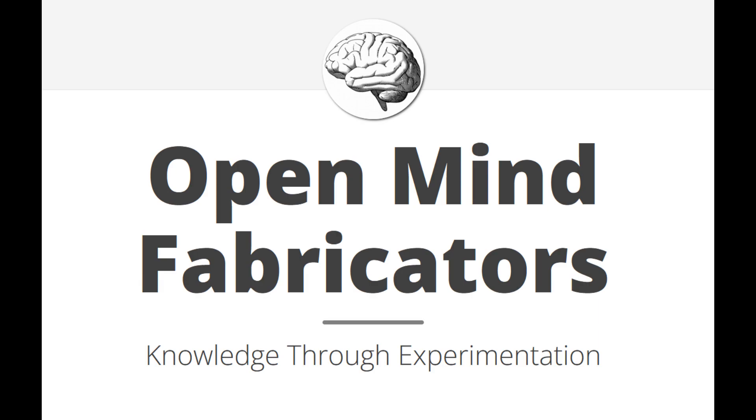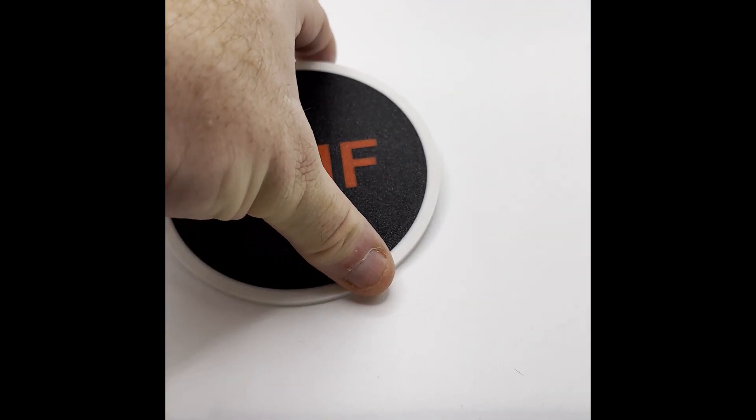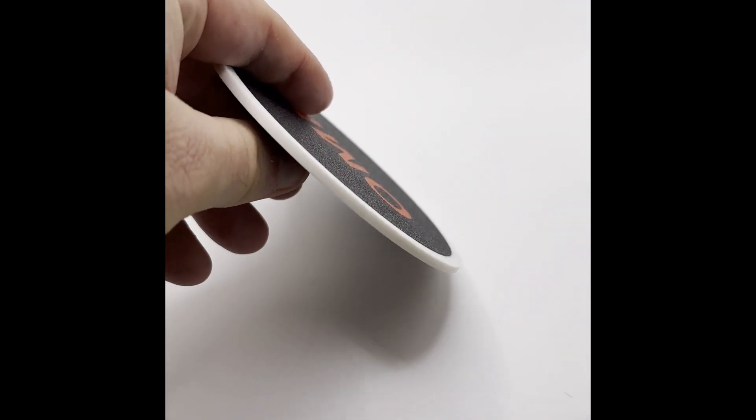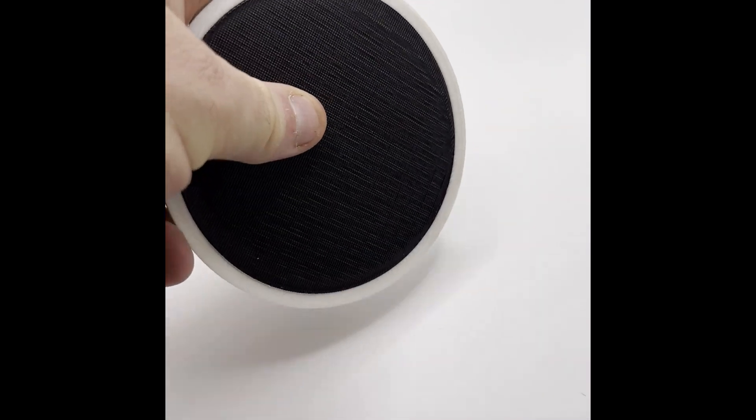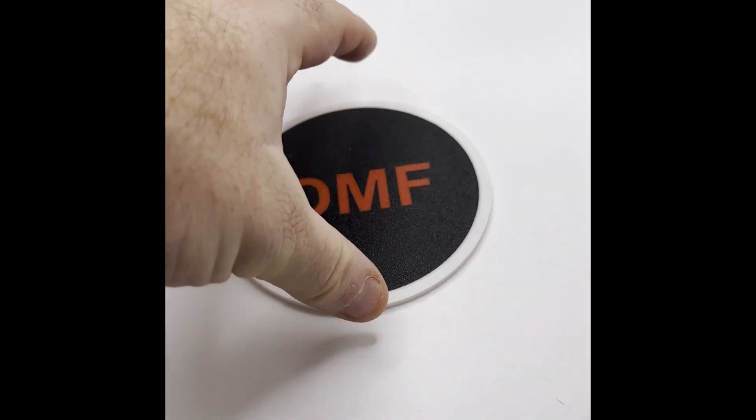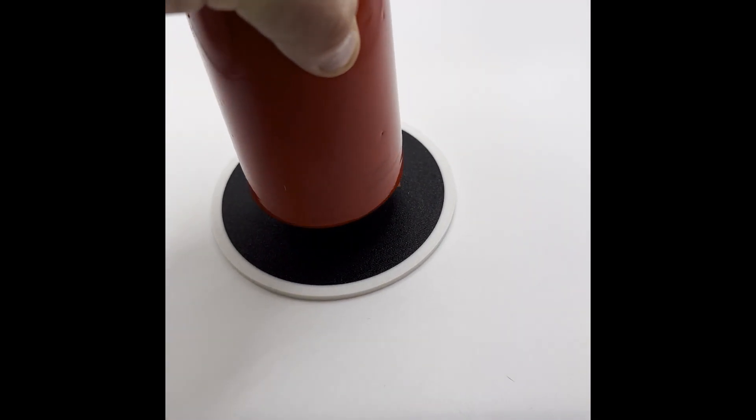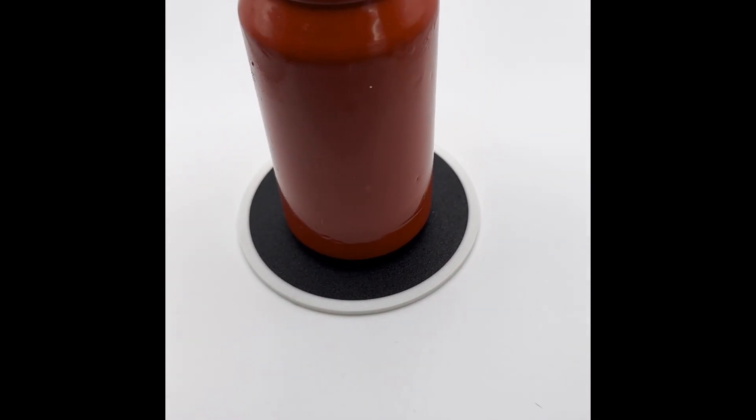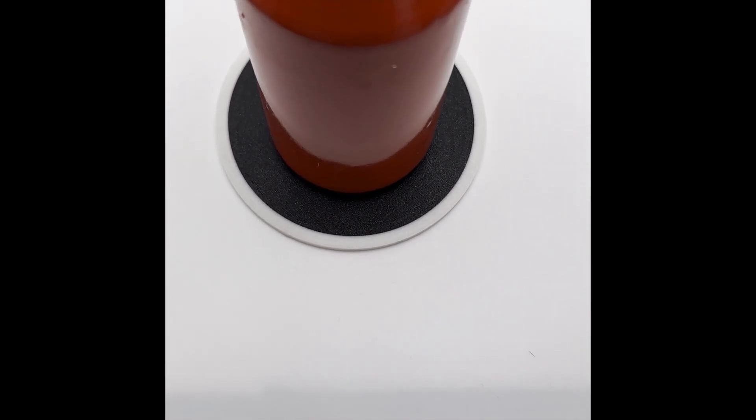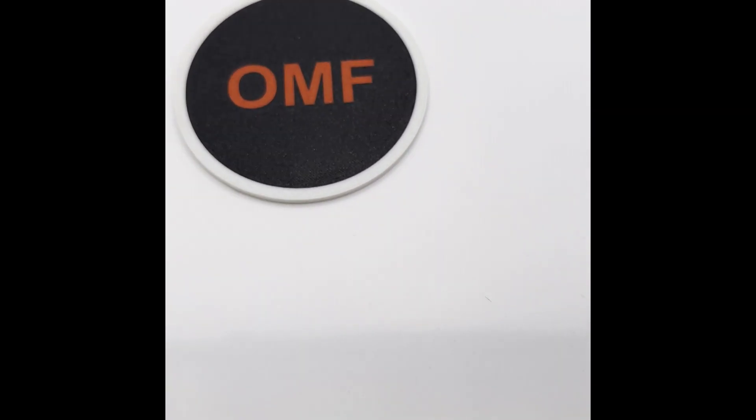Hello, this is Joshua with Open Mind Fabricators. I'm going to show you today how we can abuse your bamboo slicer a little bit and have some fun creating a coaster. Multicolor, flat text, all done in the slicer and no need to do anything else. I know people say you shouldn't do it, but we're gonna. Let's have fun.